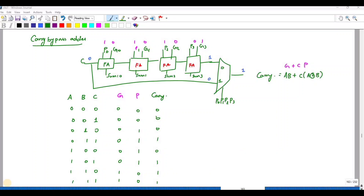In this video we are going to discuss the carry bypass adder. Consider a 4-bit block of full adders. The propagate signal P is defined as A XOR B, and the generate signal G is A·B. The carry is expressed as C = G + C_in · P, i.e., A·B + C_in·(A XOR B).